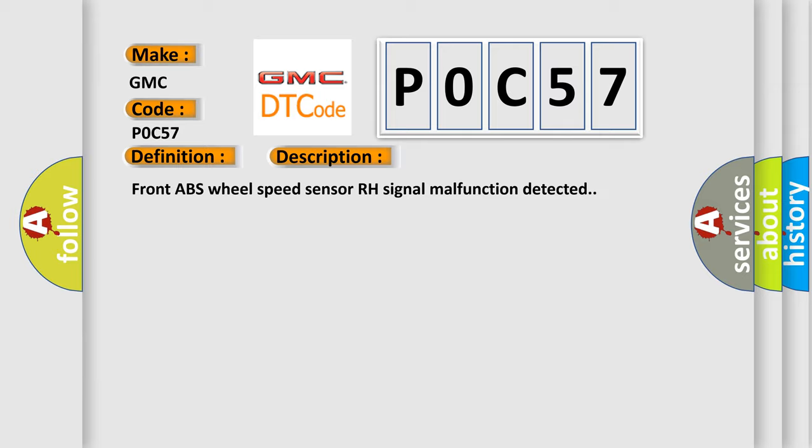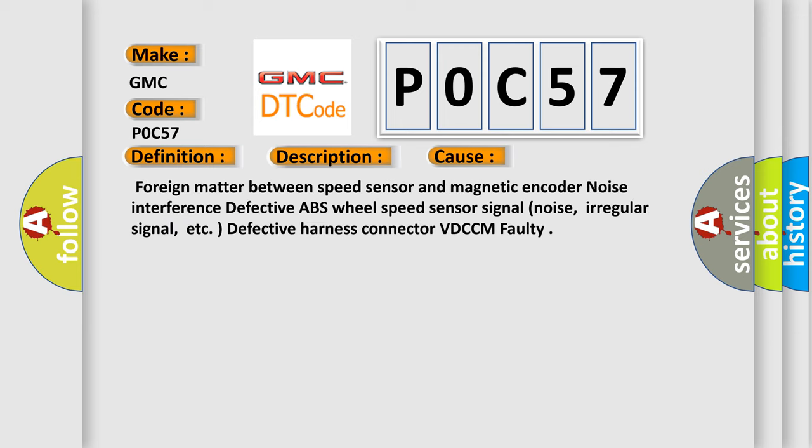This diagnostic error occurs most often in these cases: Foreign matter between speed sensor and magnetic encoder noise interference, defective ABS wheel speed sensor signal noise, irregular signal, etc., defective harness connector, VDCCM faulty.